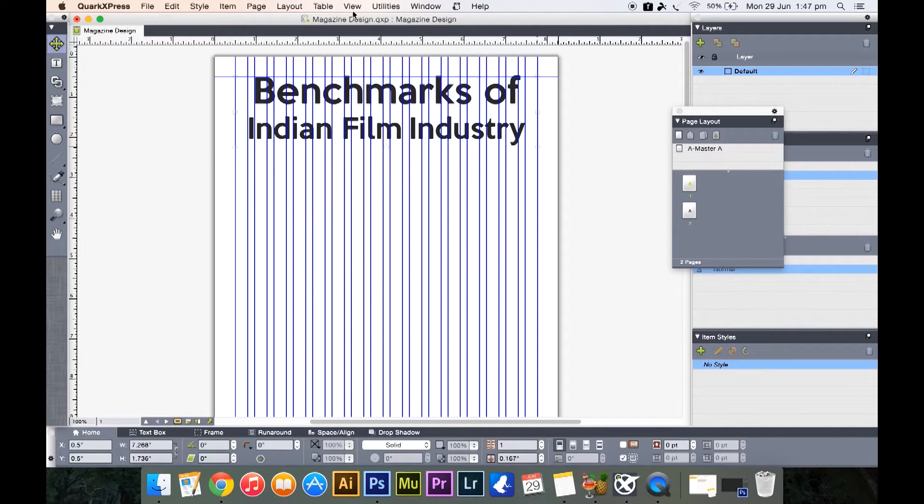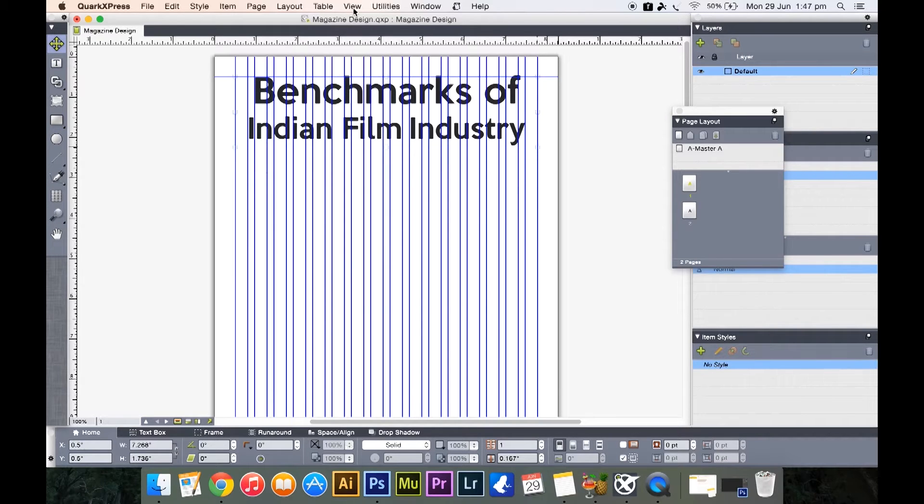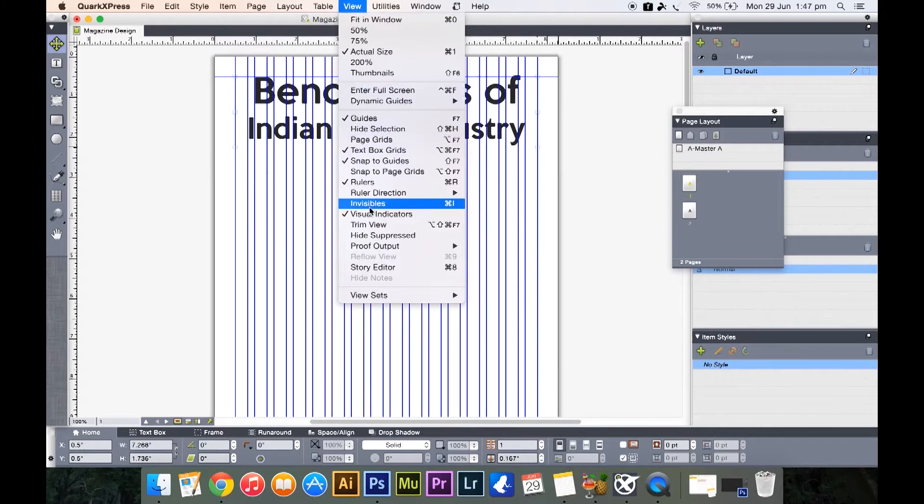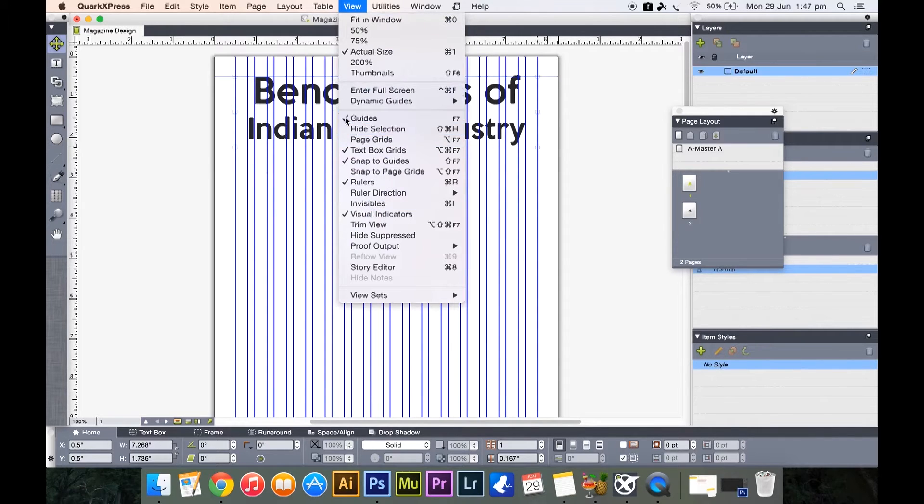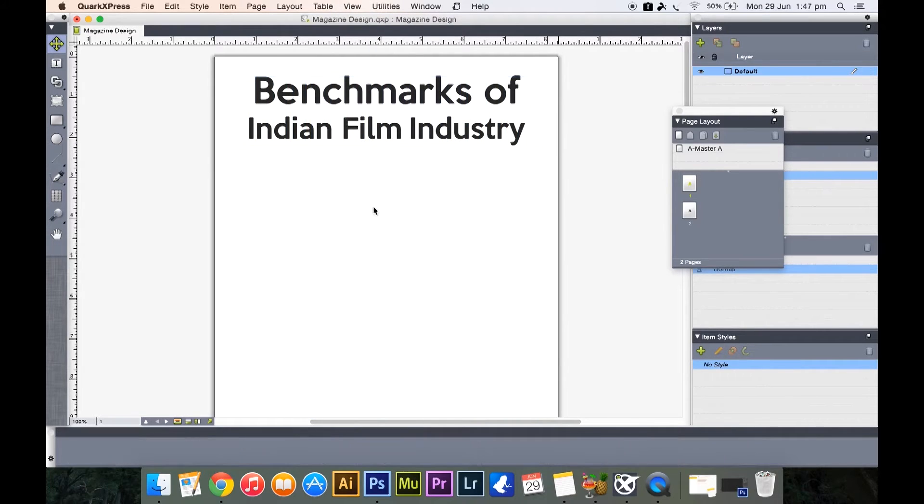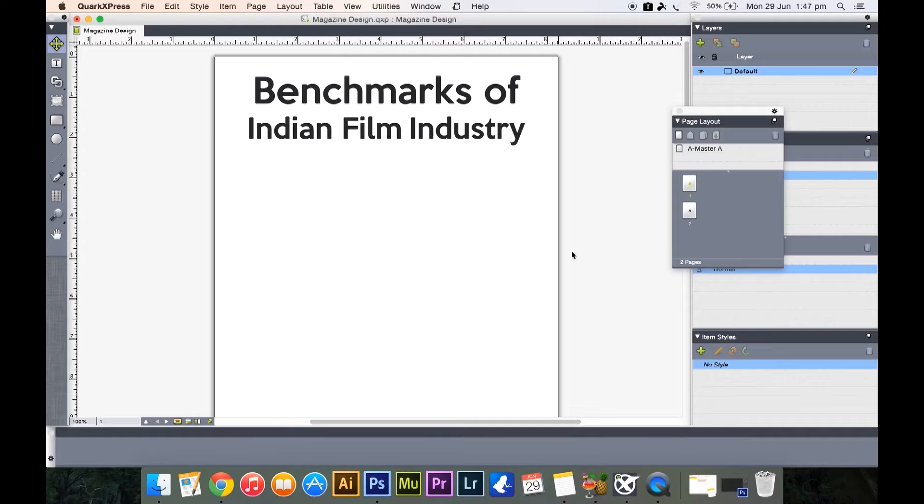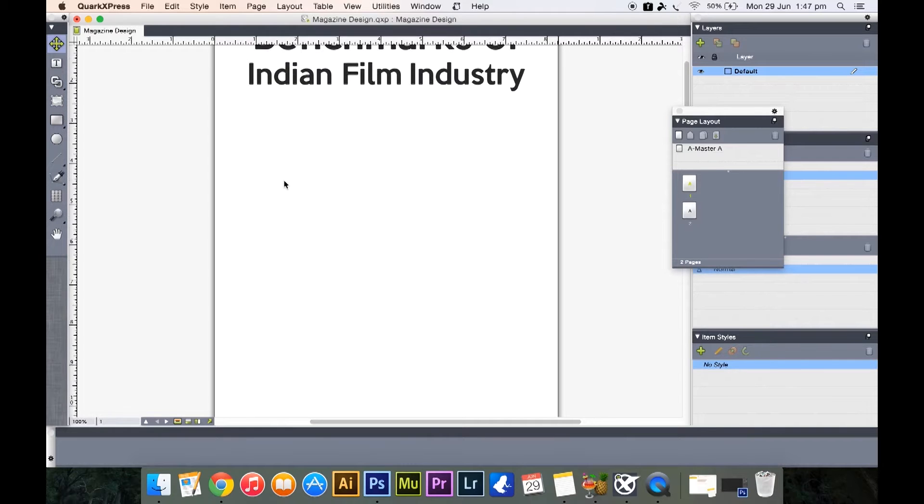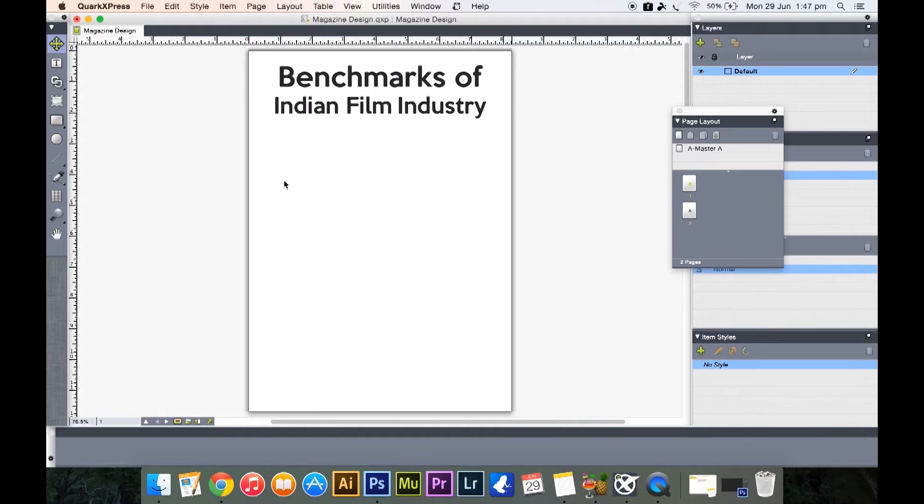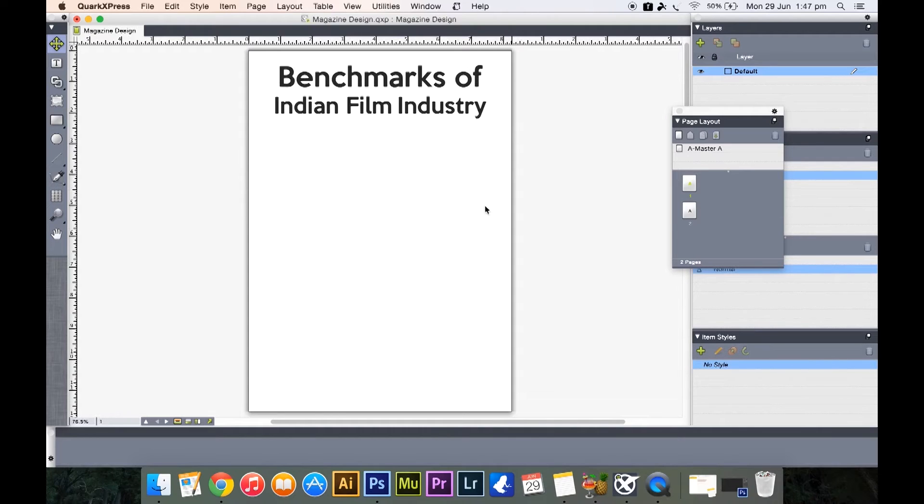Once you have done that, so click on the move tool to deselect it. Now what you can do is these columns, they kind of get irritating sometimes, so you can select View and turn off guides. There, now you don't have those irritating guides and at the same time you have a very nice look of how your page is going to appear.